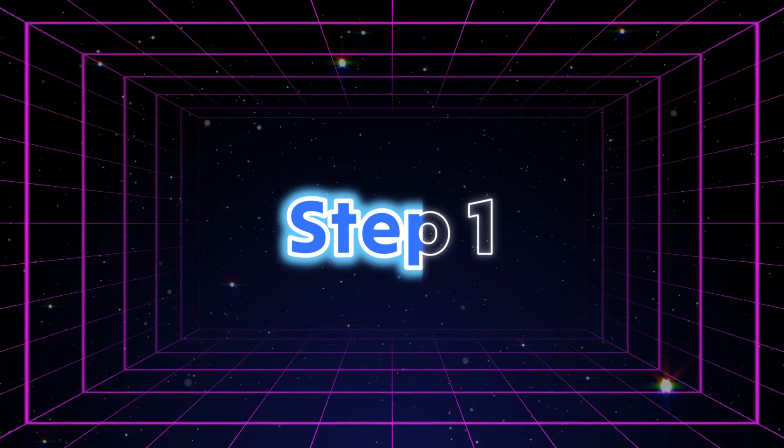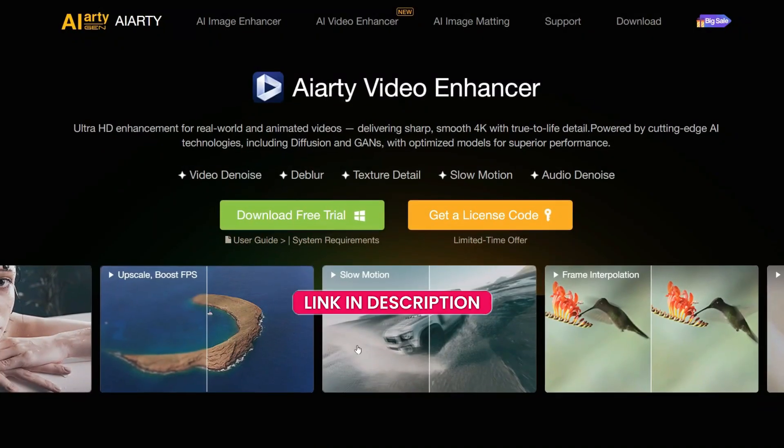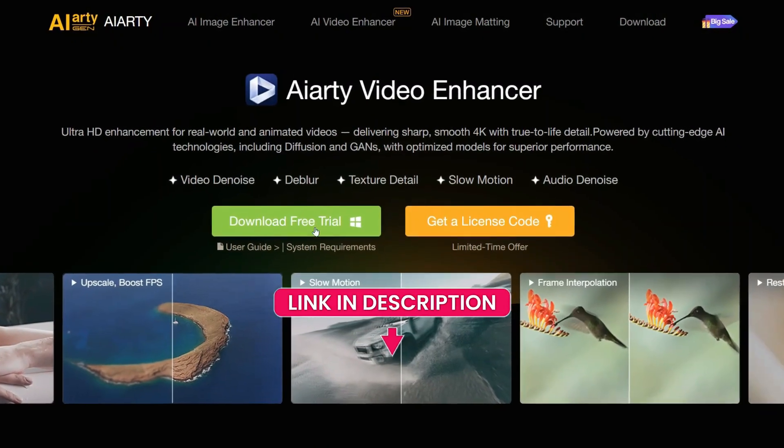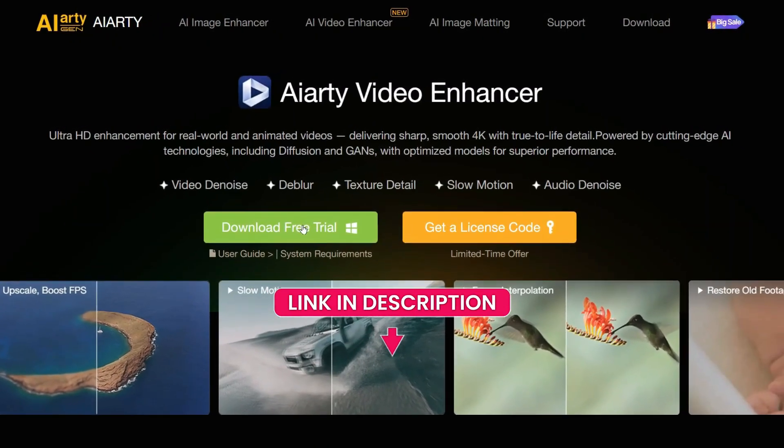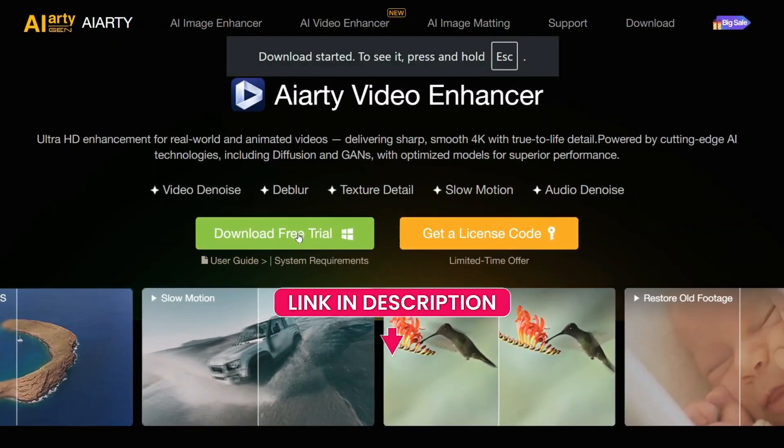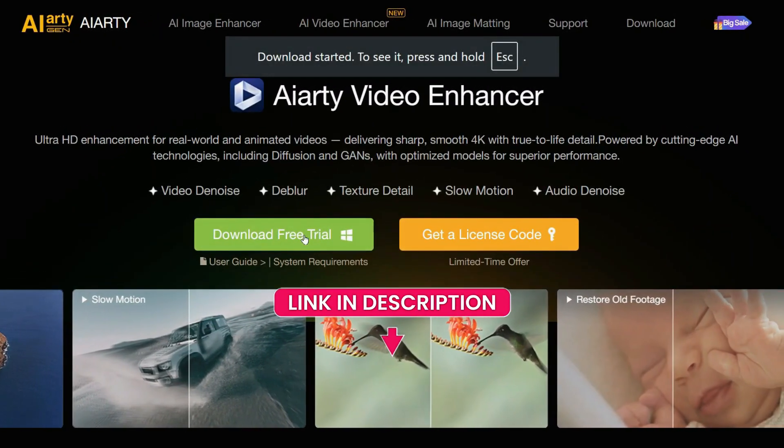Before further proceeding, like the video and subscribe to my channel. Step 1. Let's first download and install ART Video Enhancer from the link given in the description.